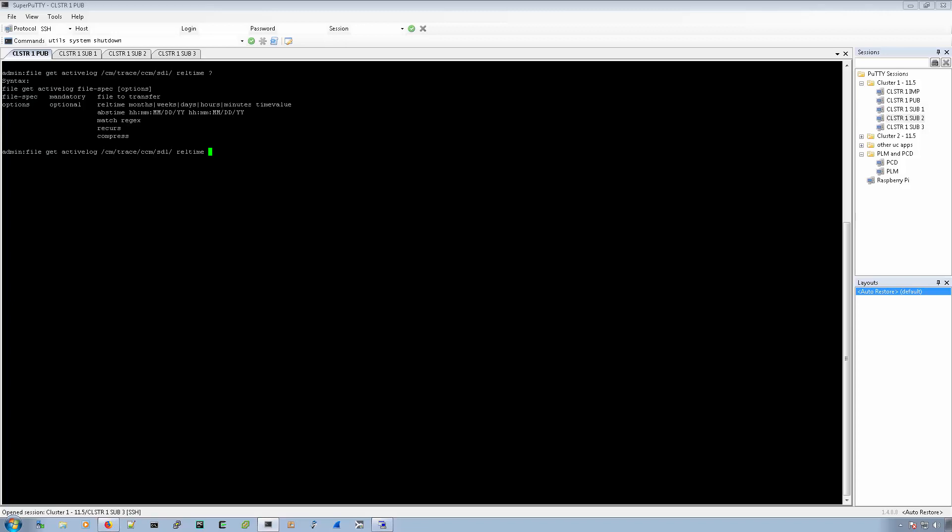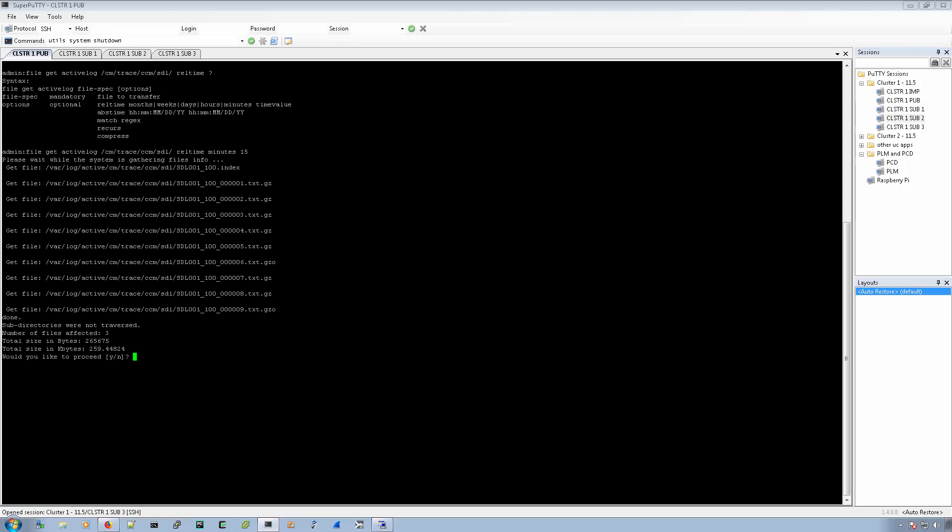And there's a few different things that you can put months, weeks, days, hours, minutes, and then you put the value. I'm going to put minutes and I'll choose 15 minutes, the past 15 minutes.